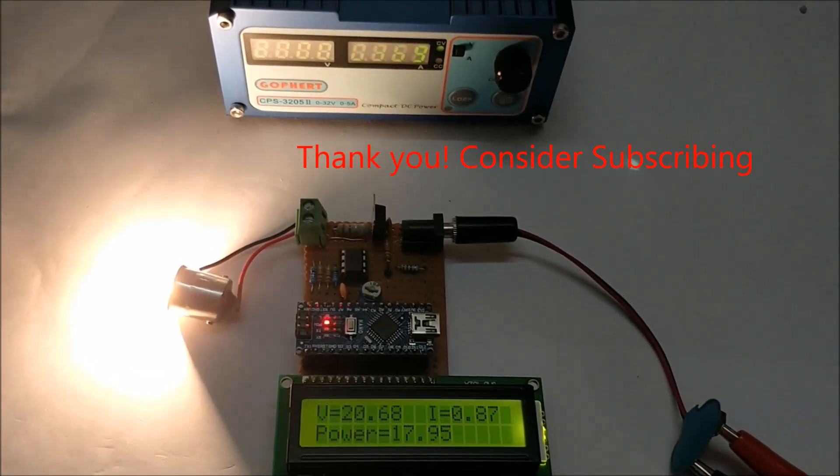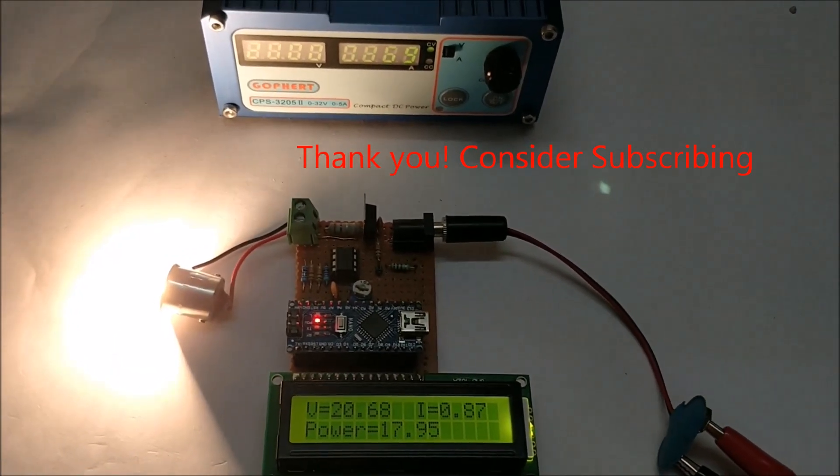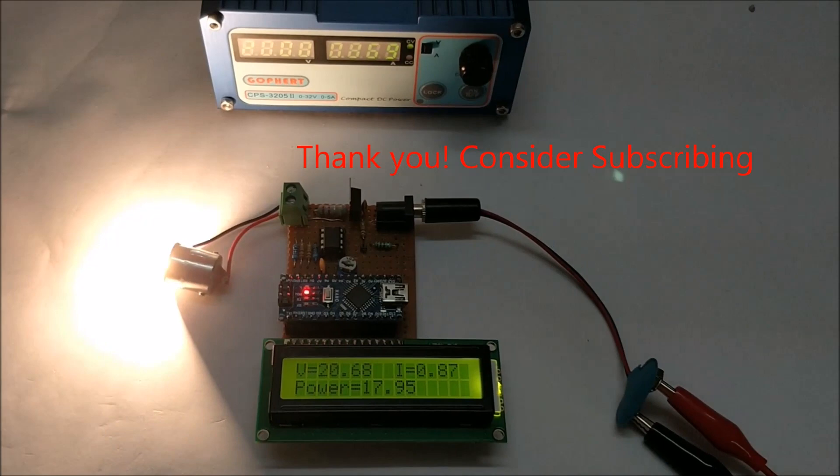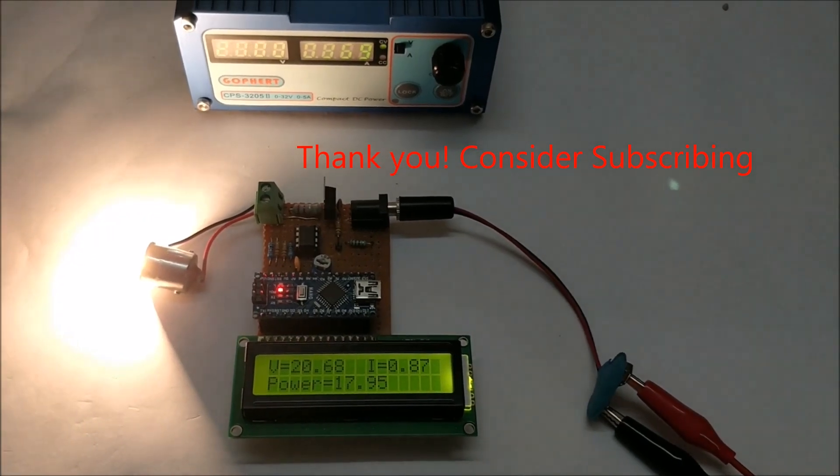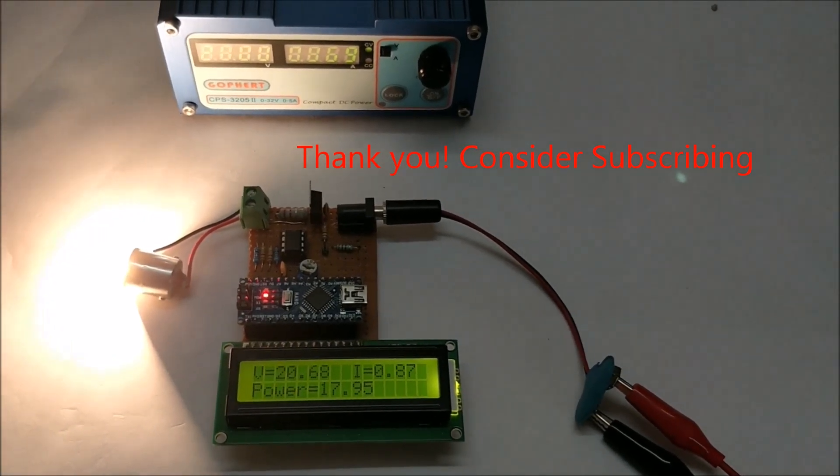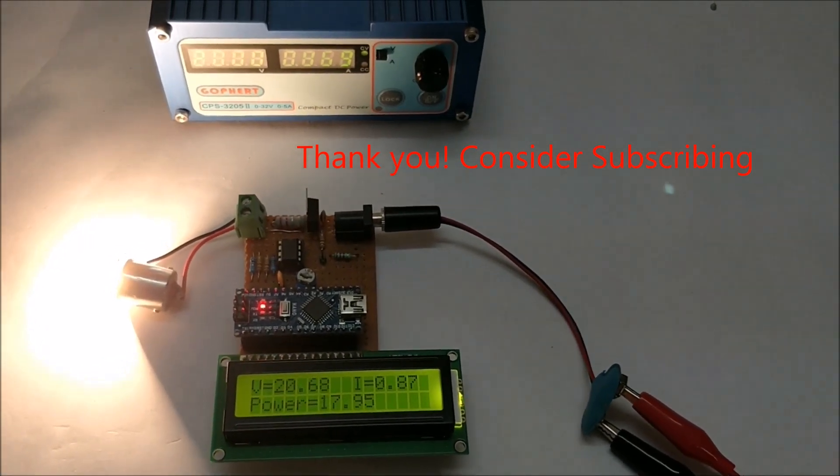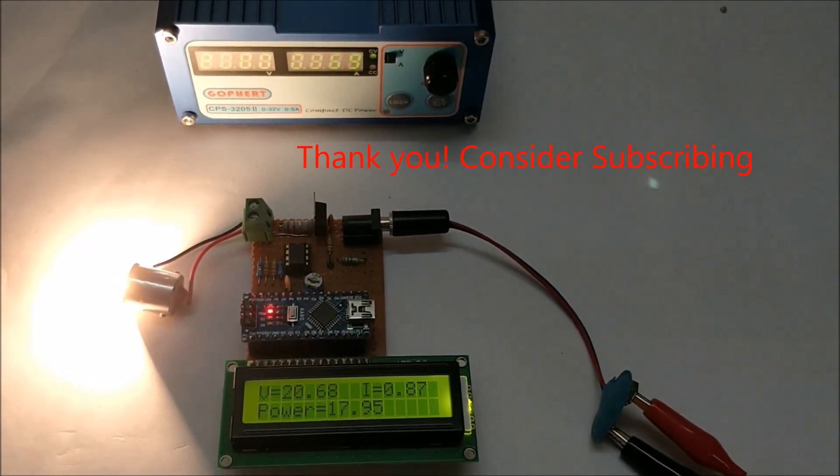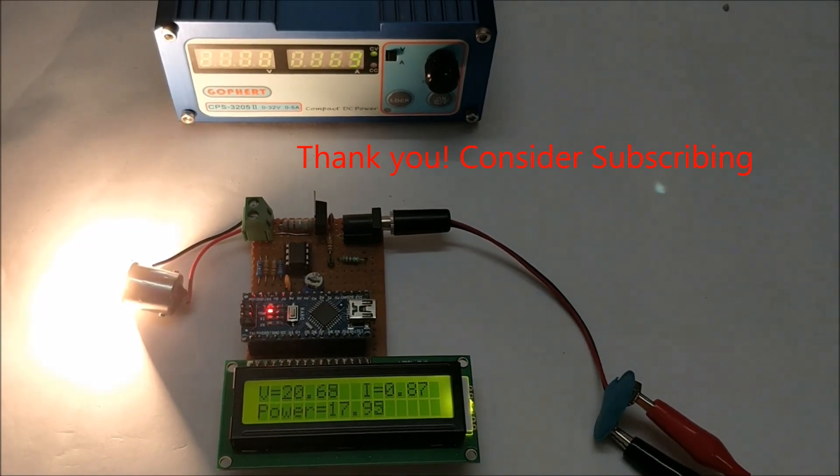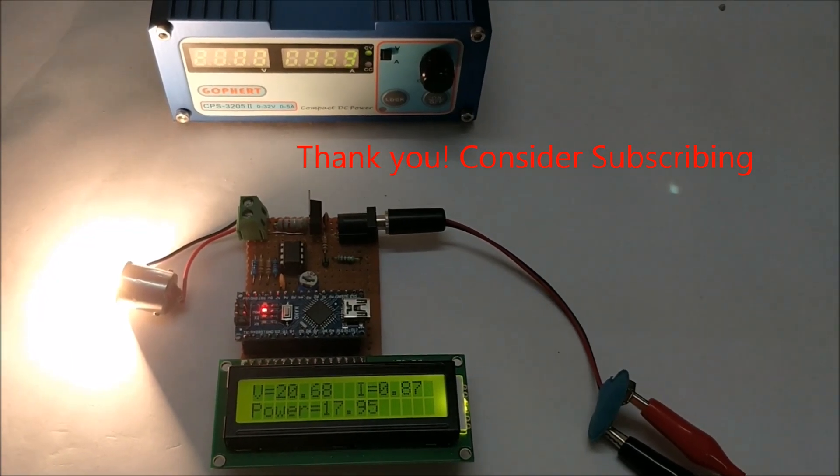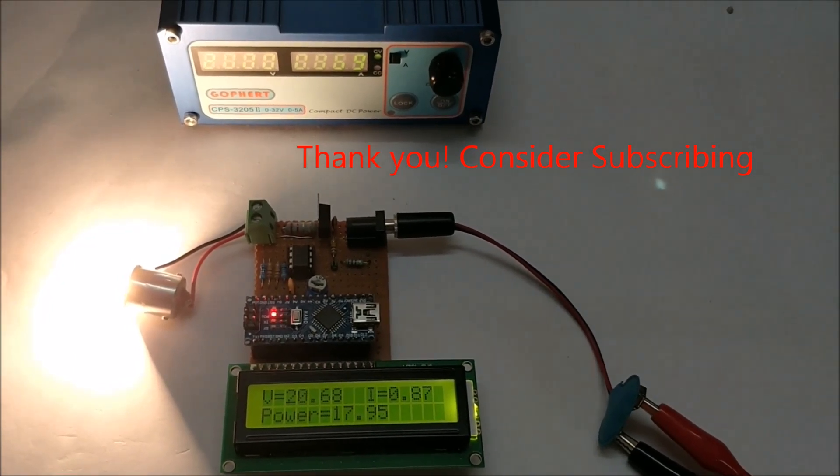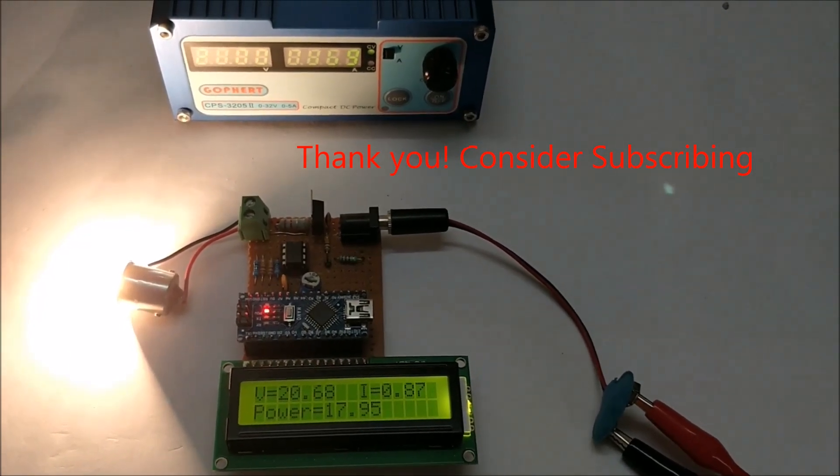So that's it guys, this is how the project works. Hope you understood it. As always, you can find the code and the circuit diagram for this project in the link given in the description of this video. Thanks for watching.